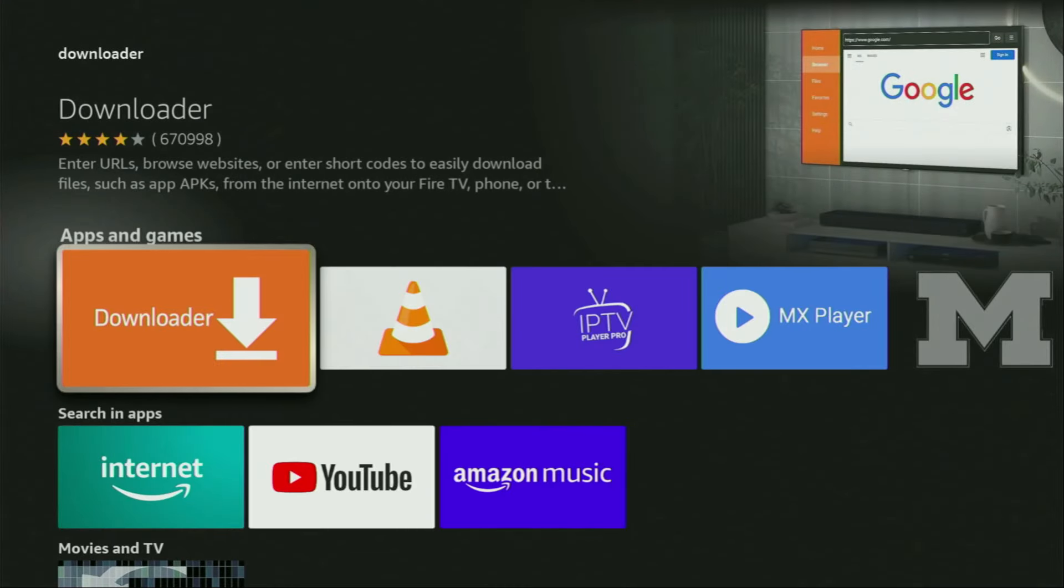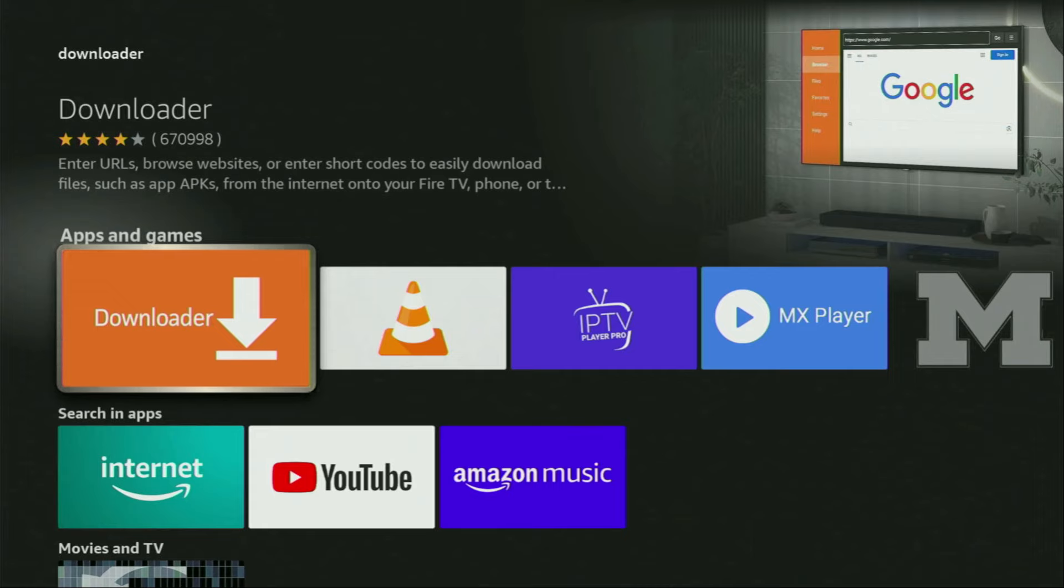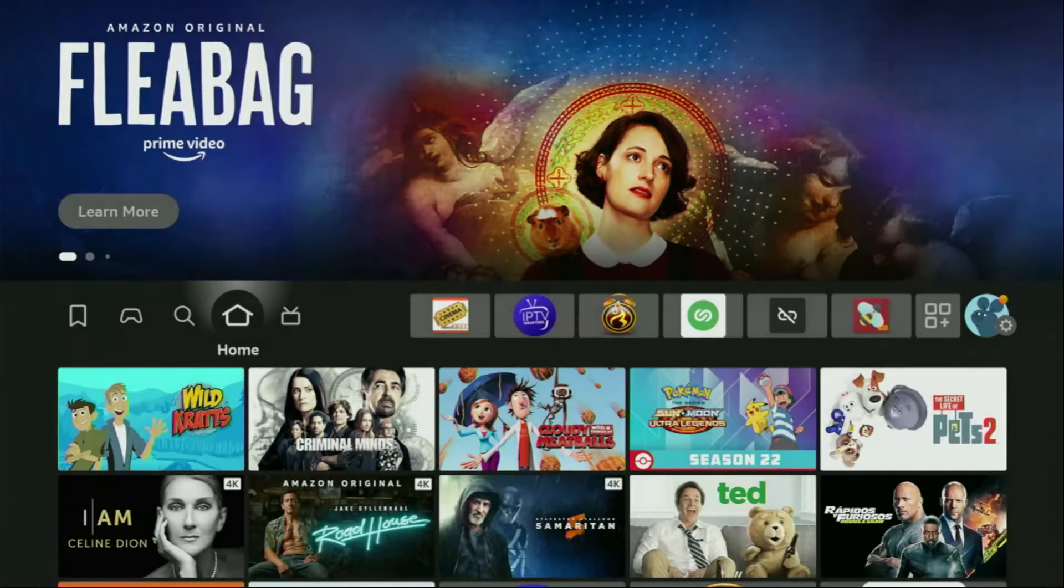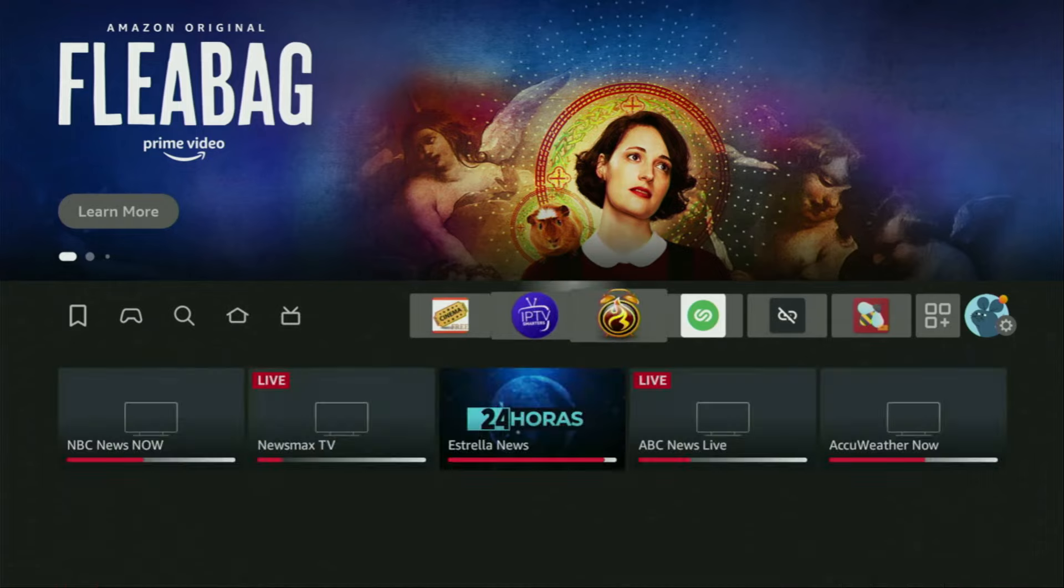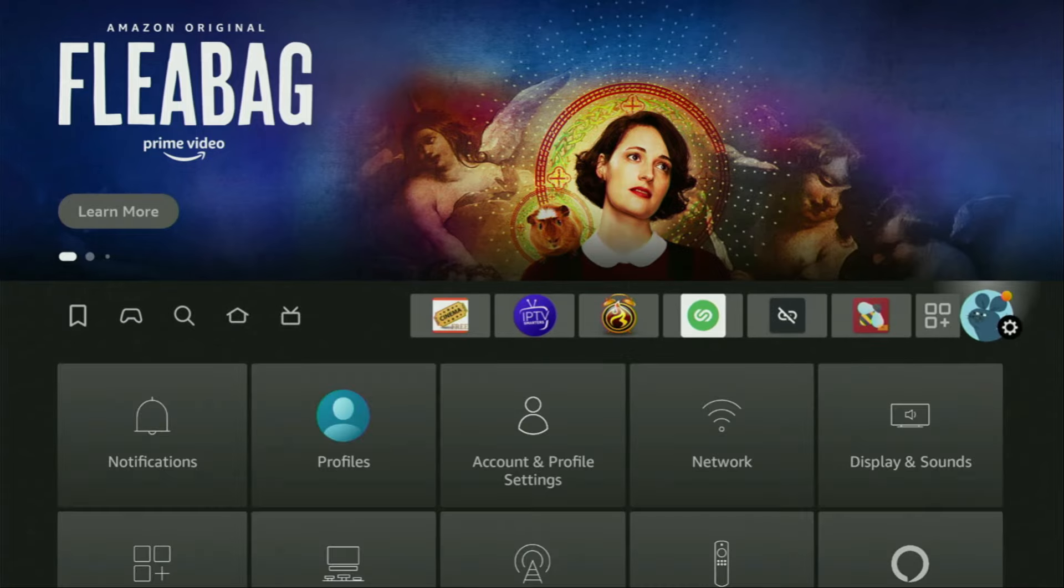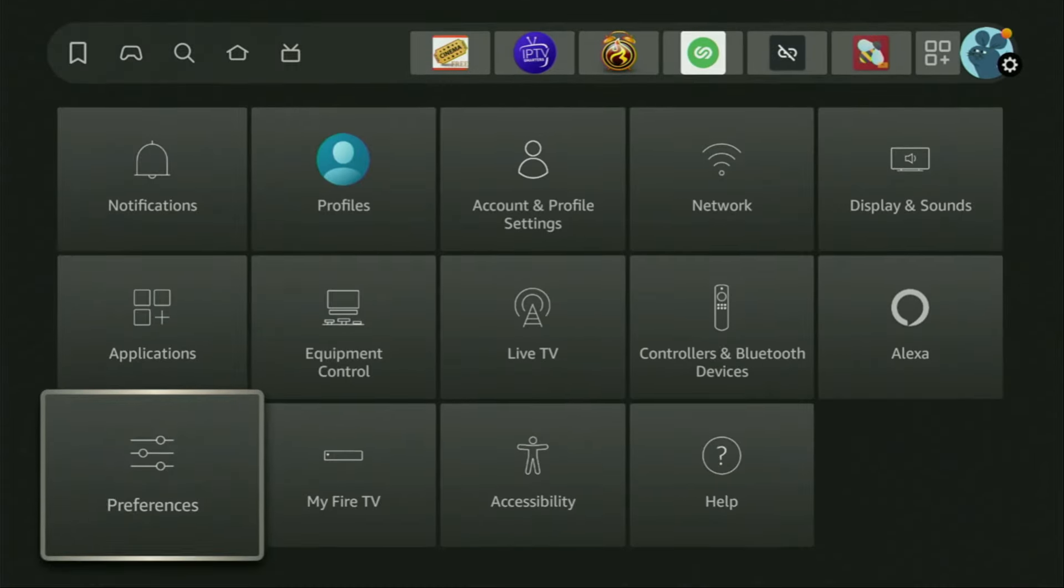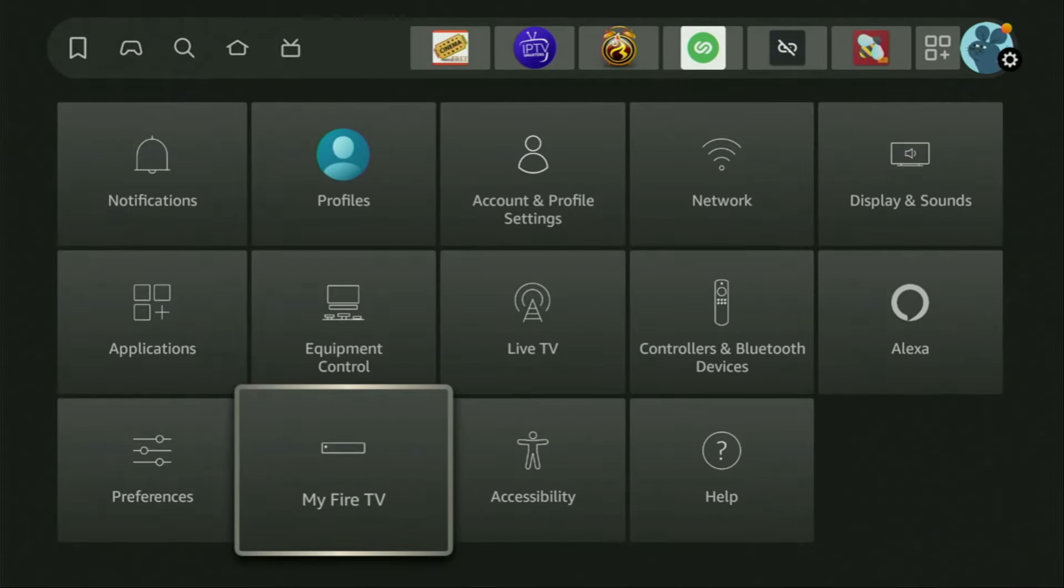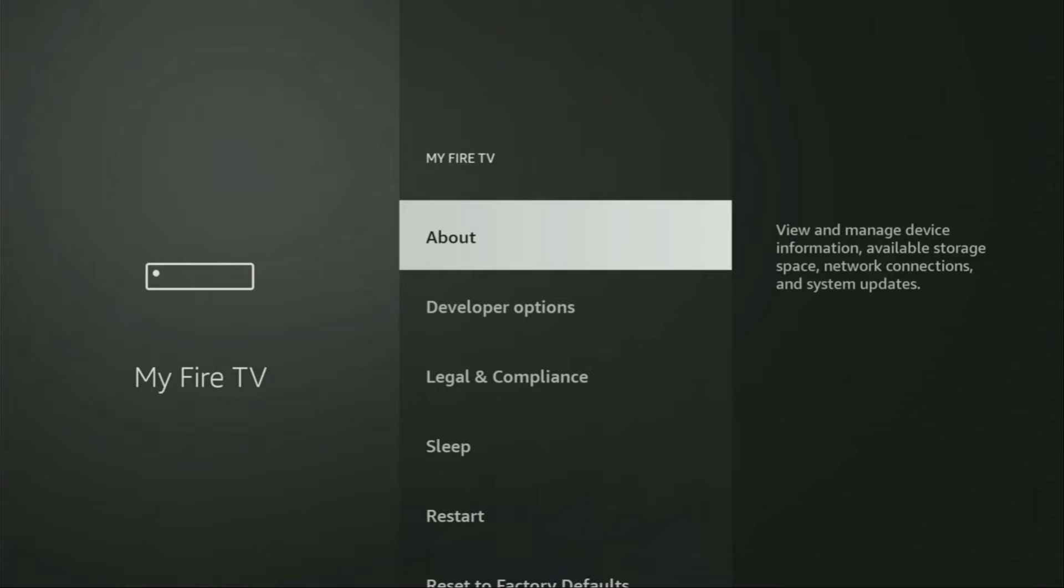But after you get Downloader, it's not over yet. We still have to set it up. So to set up Downloader, we gotta go to settings. Let's do it right now. Open the settings and then go to My Fire TV. Click on it.